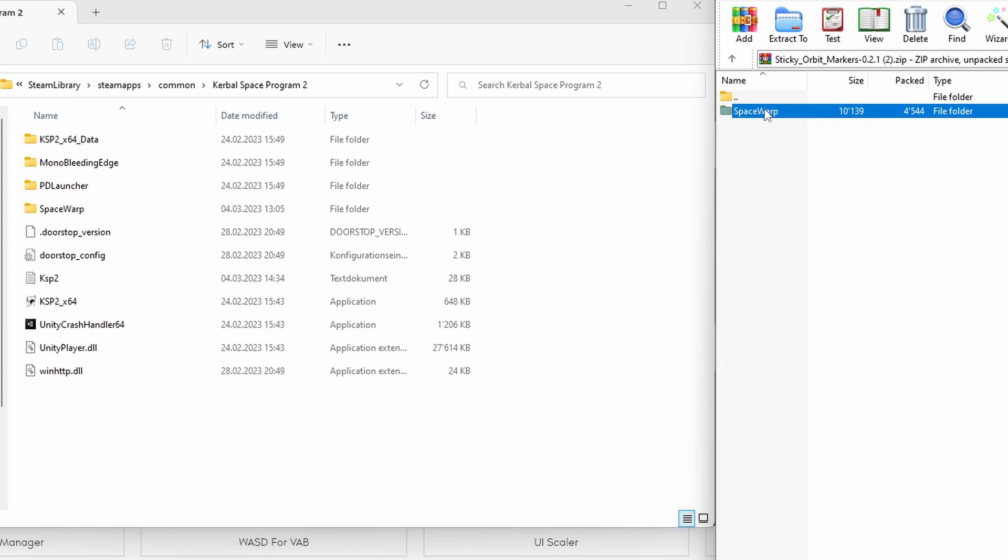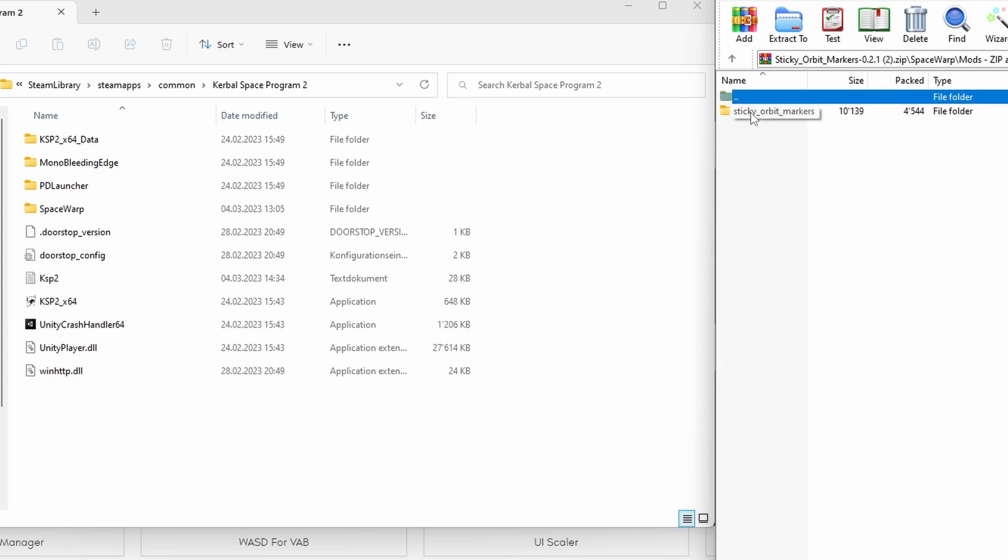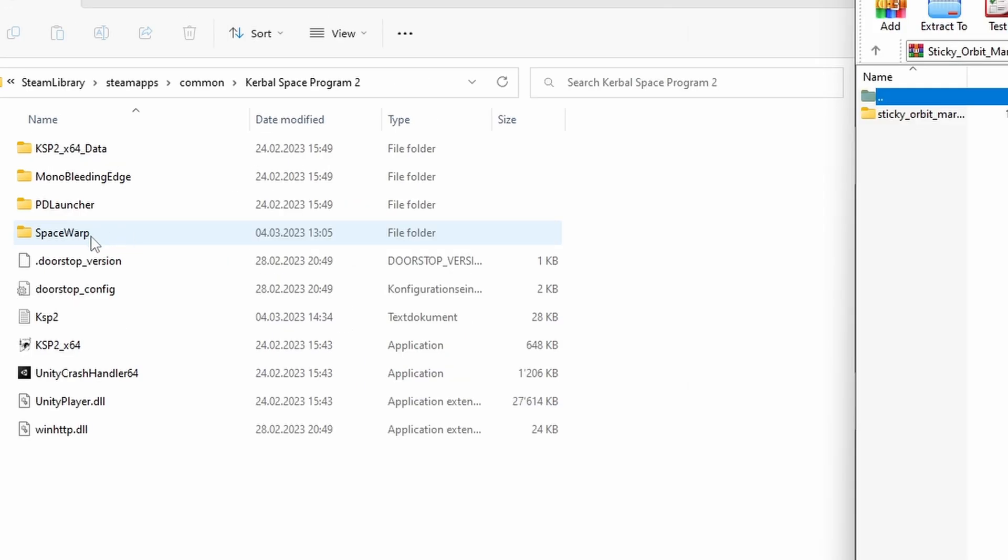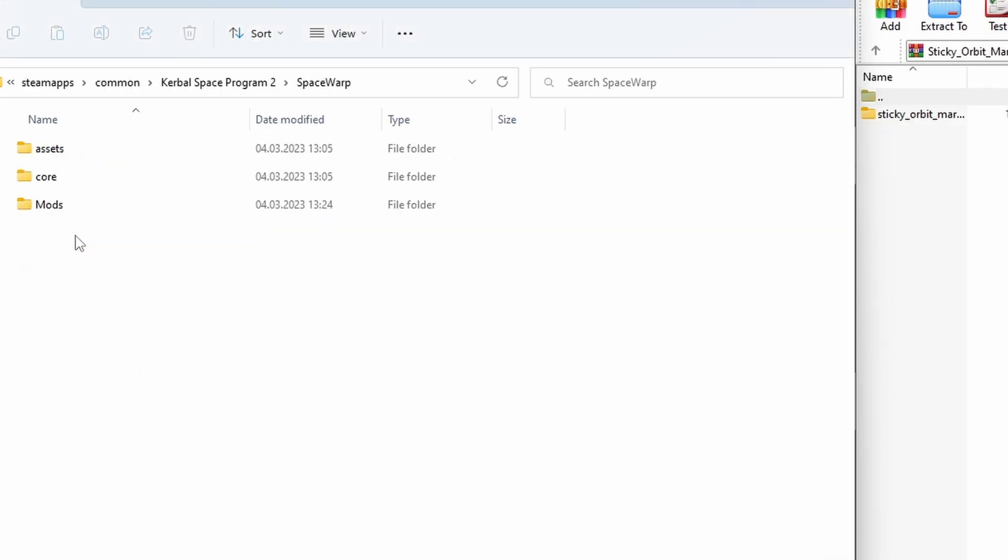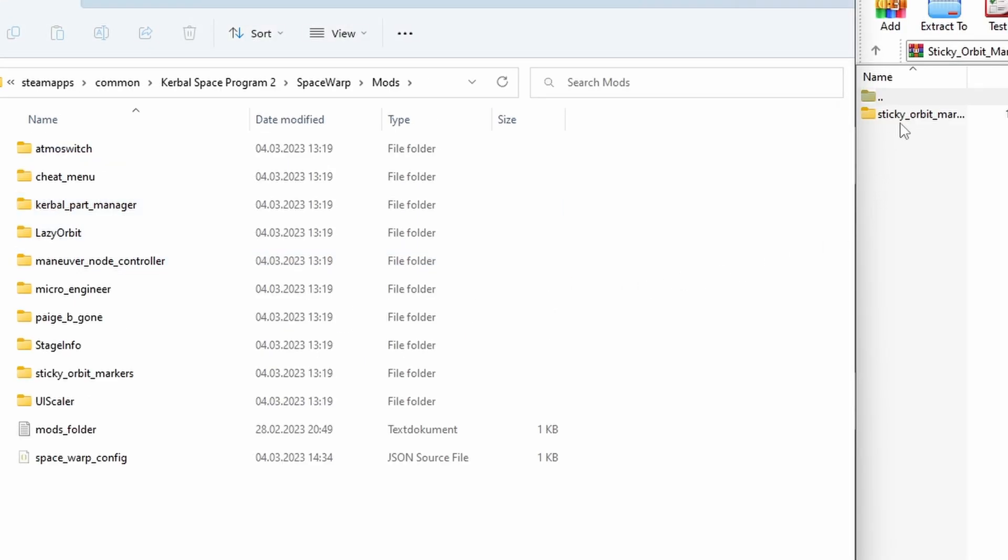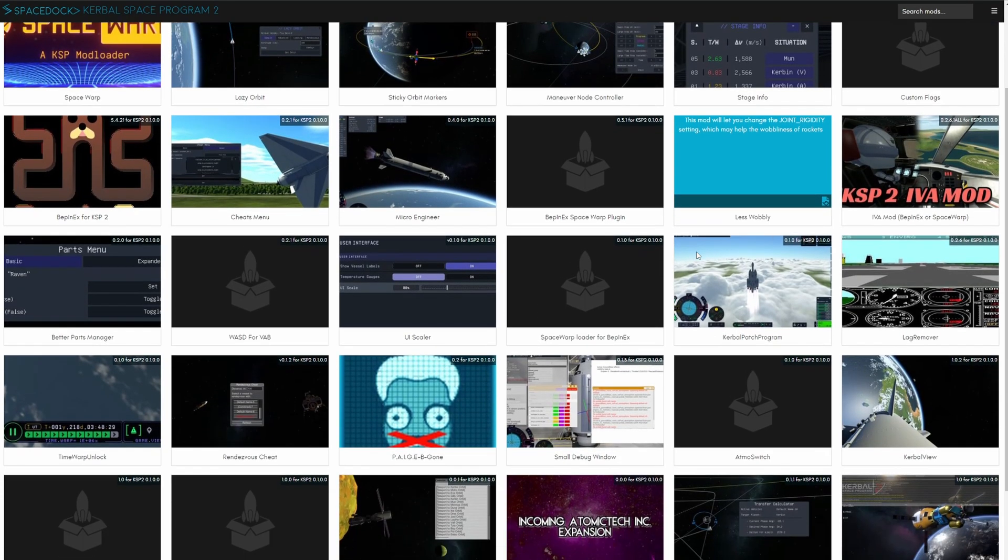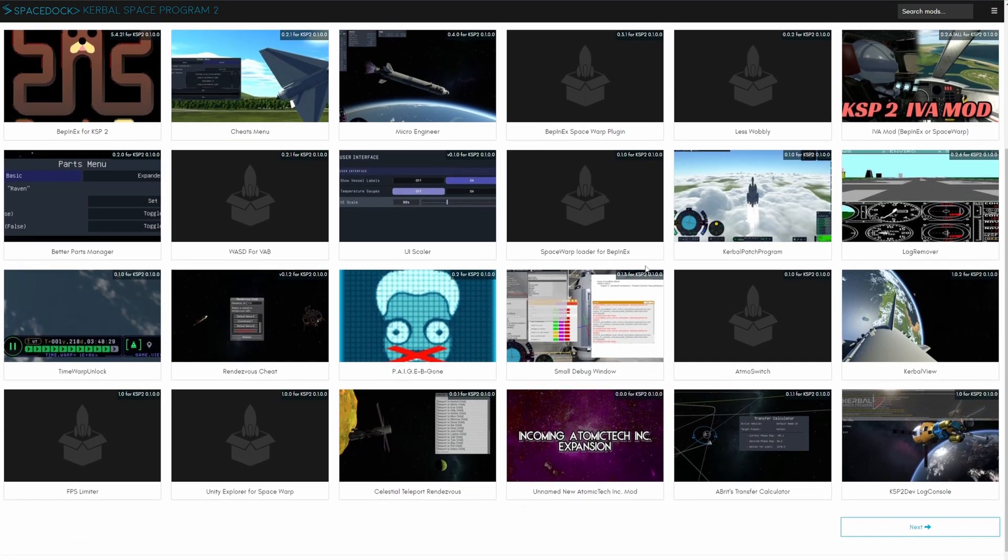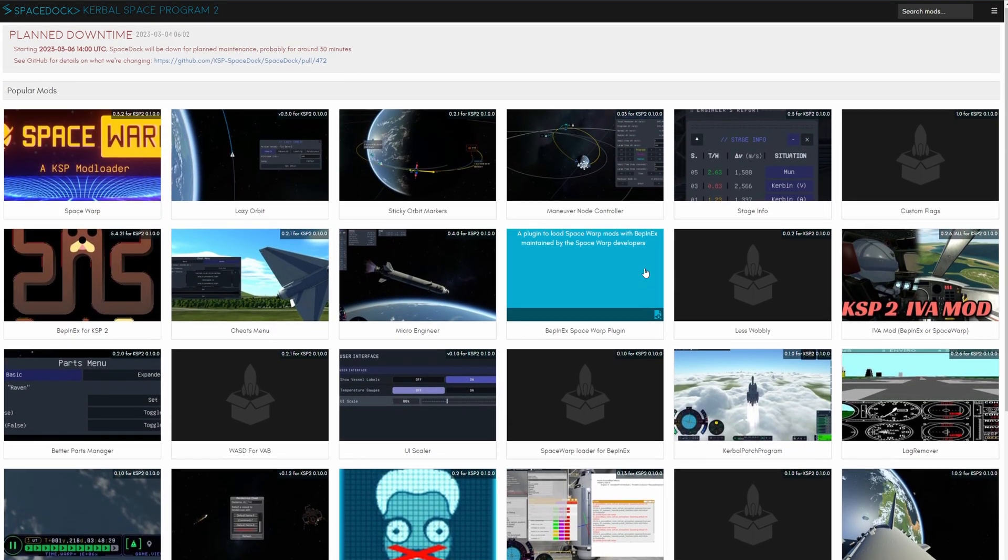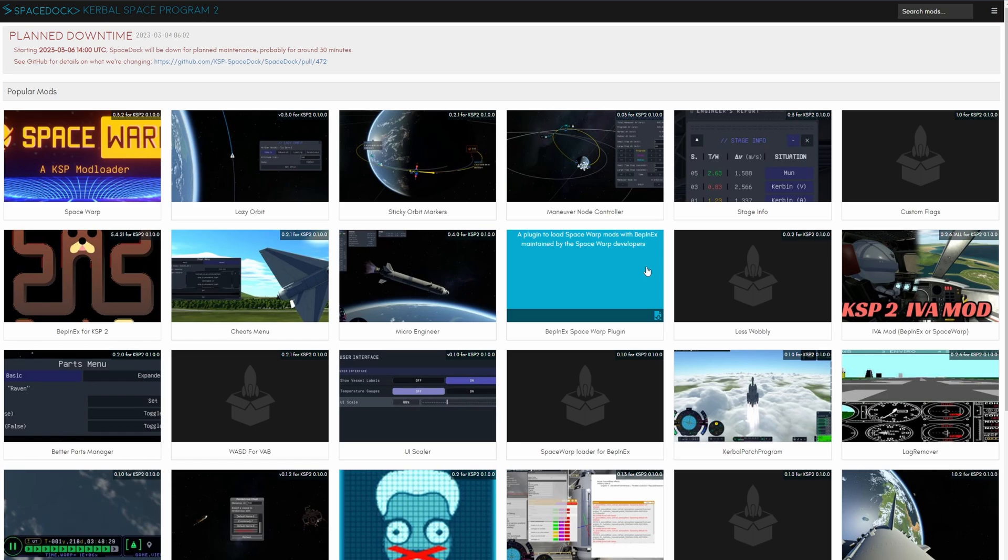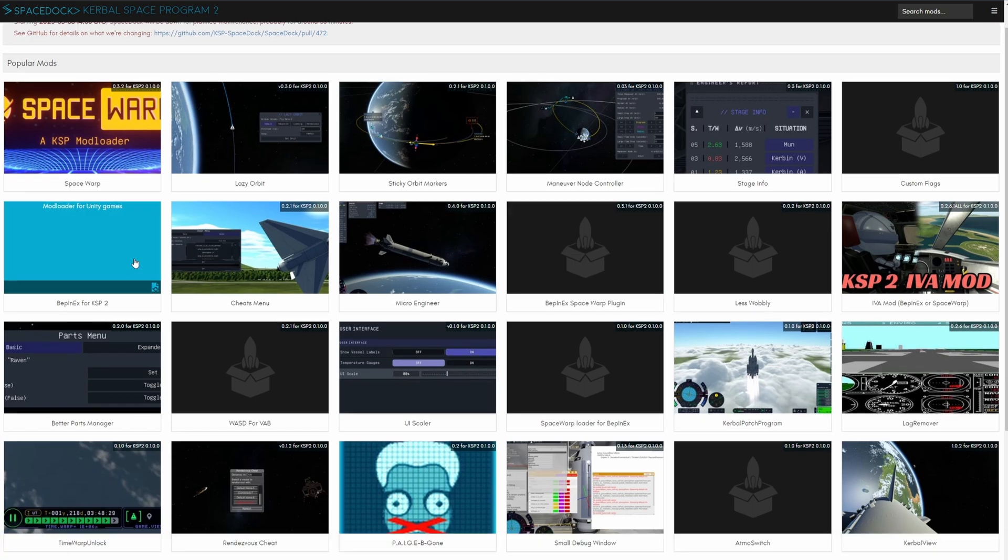However if it doesn't have the entire structure you just navigate your way to the correct location. Like I will go into Space Warp then mods and put the sticky orbit markers directly in here. And that's basically all to it. Just select the mod, check out which plugin it is using and then you're good to go.